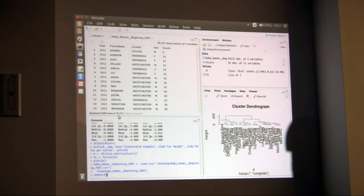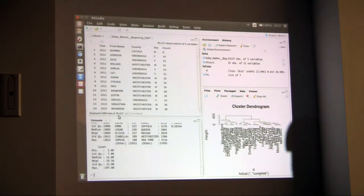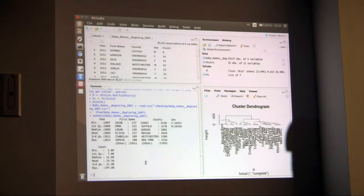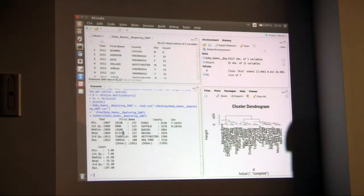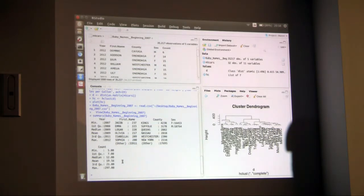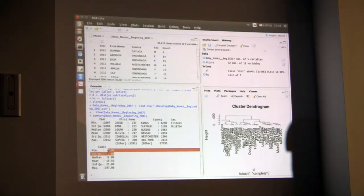Let's do a quick summary. One really good thing about R is autocomplete, so it's not difficult to work with at all. We've got the names, the mins, the means, and the max. For the counts, you can see there's quite a big difference between the maximum count for any one name and the minimum count for any one name.